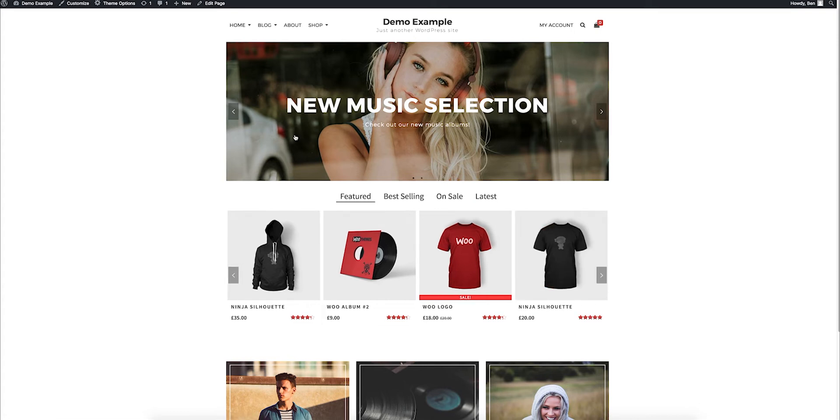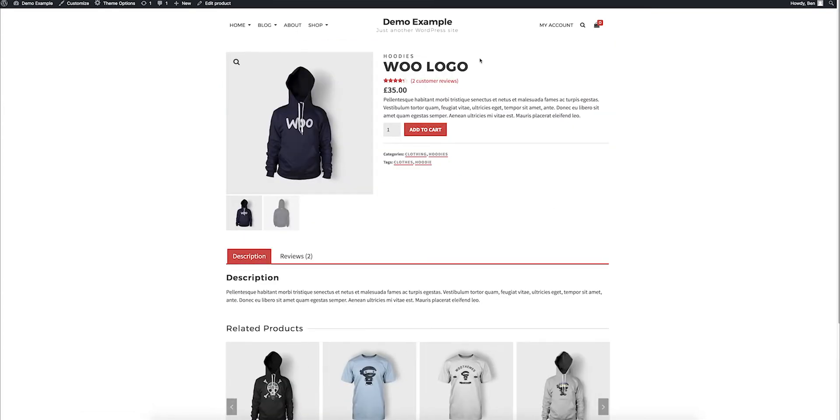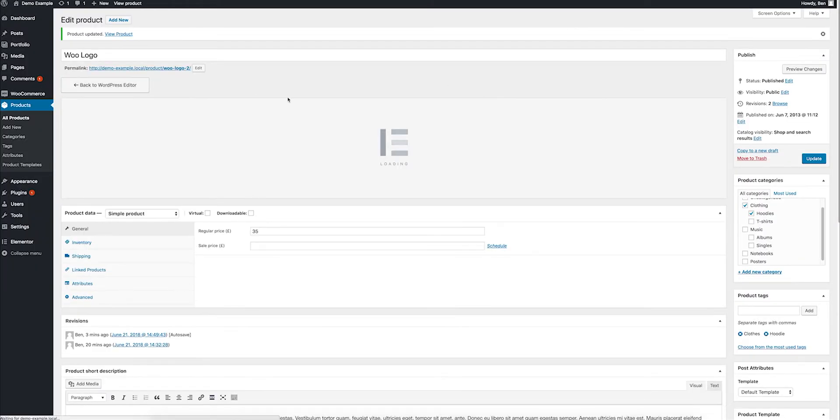I'm on a local demo site with some imported content from the Ascend Free theme, and this is how Ascend outputs the product pages. You do have some settings in Ascend, but in general, this is your typical product layout. Using Elementor, you don't really get any control over that layout.